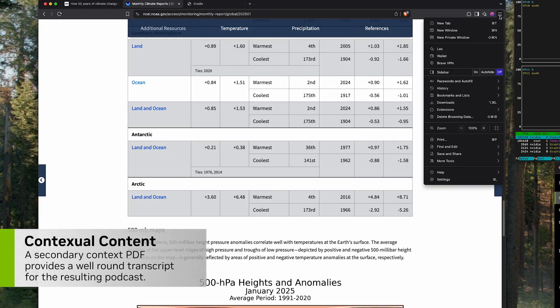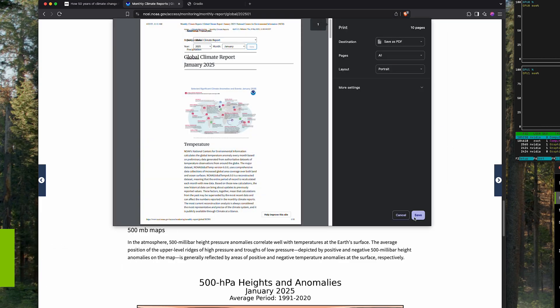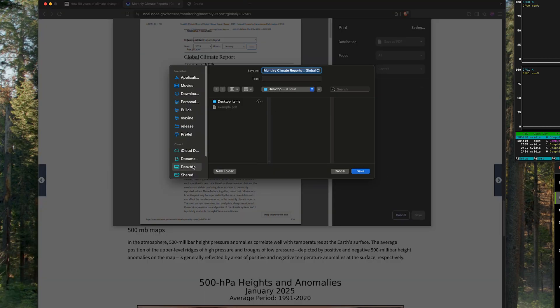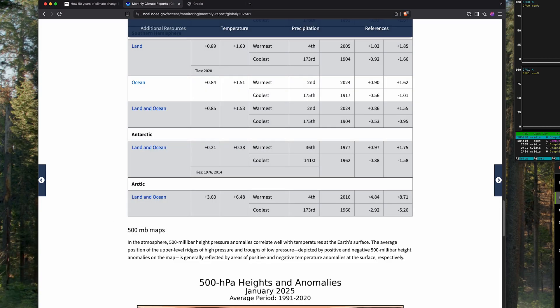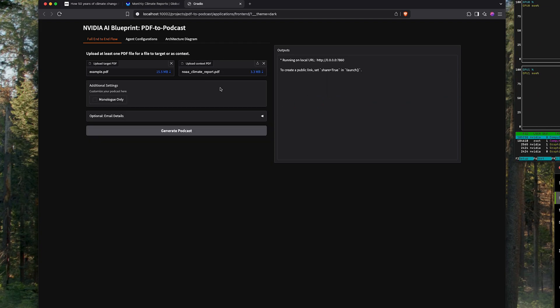And for additional context, I'm going to go ahead and print to PDF a NOAA website to go along with the main subject report that I'm going to be creating a podcast for.